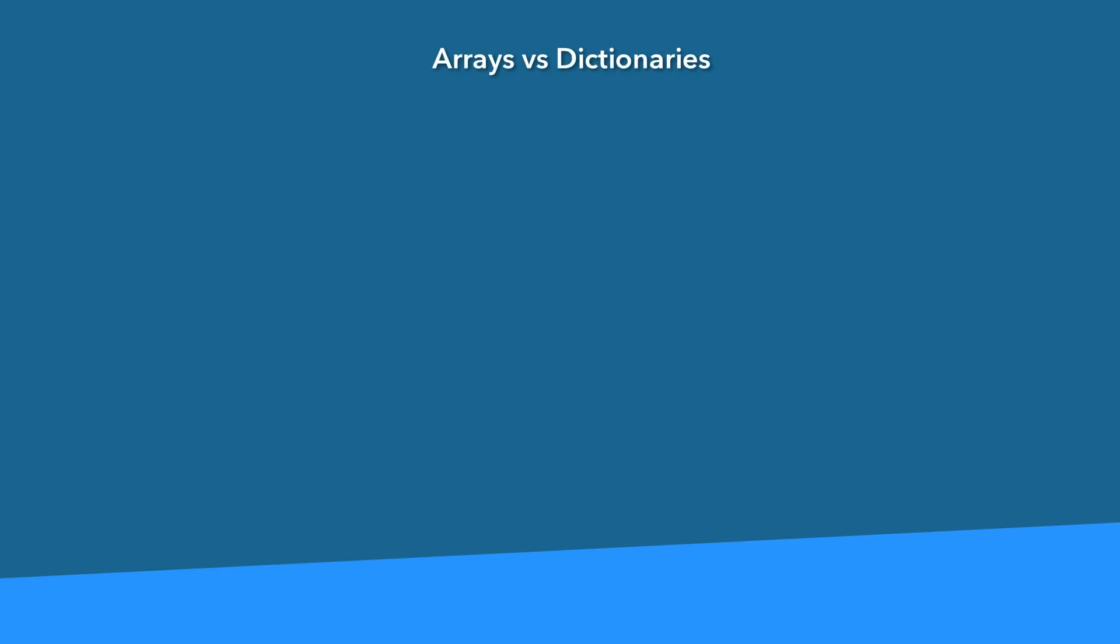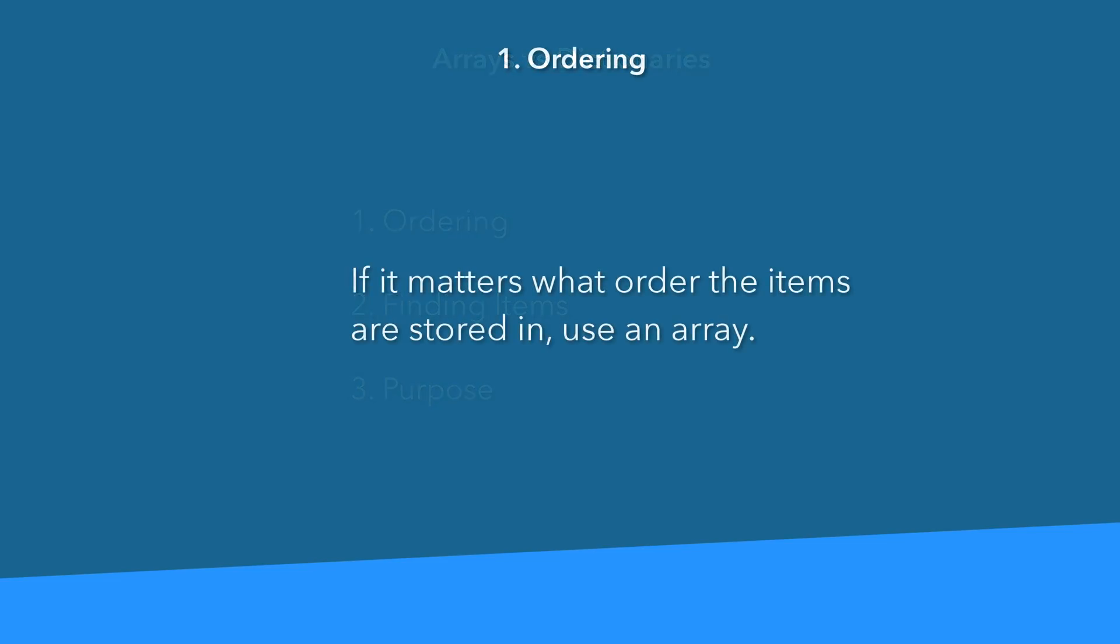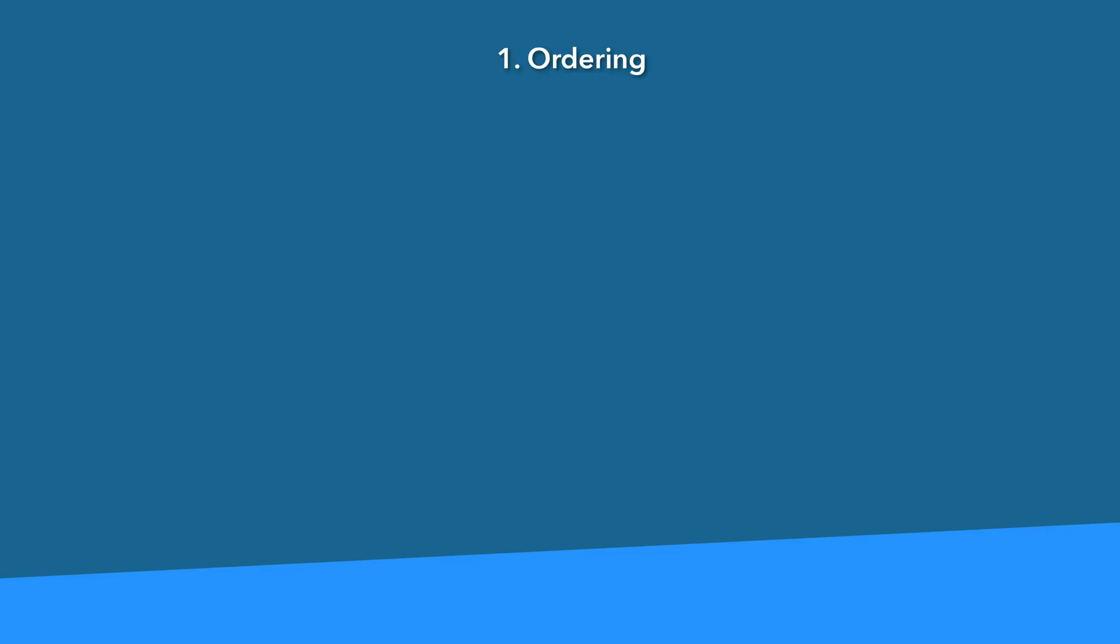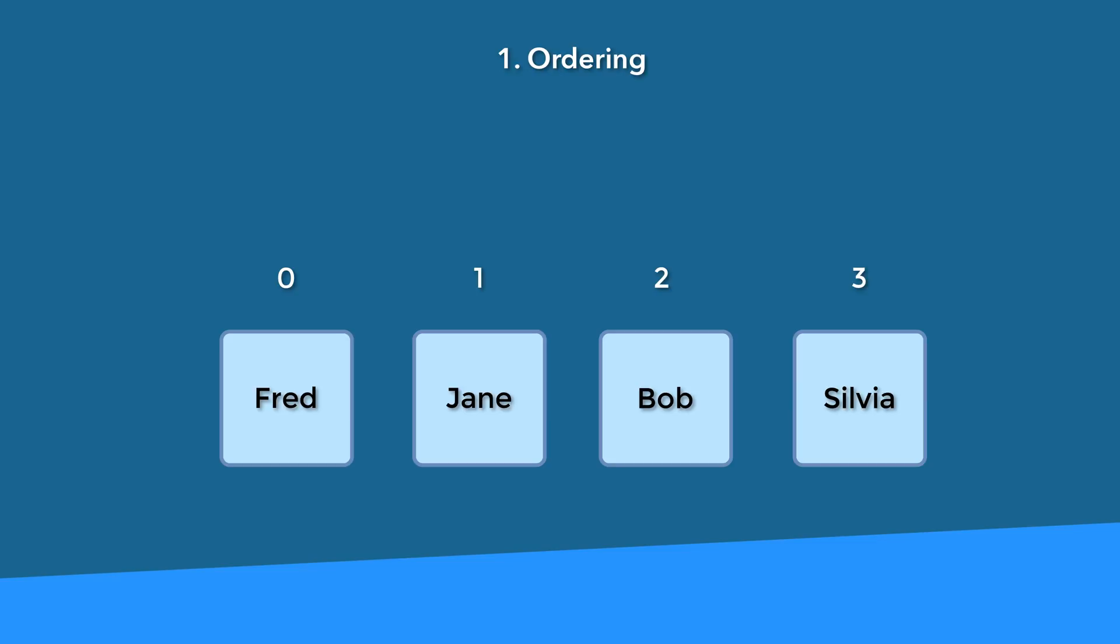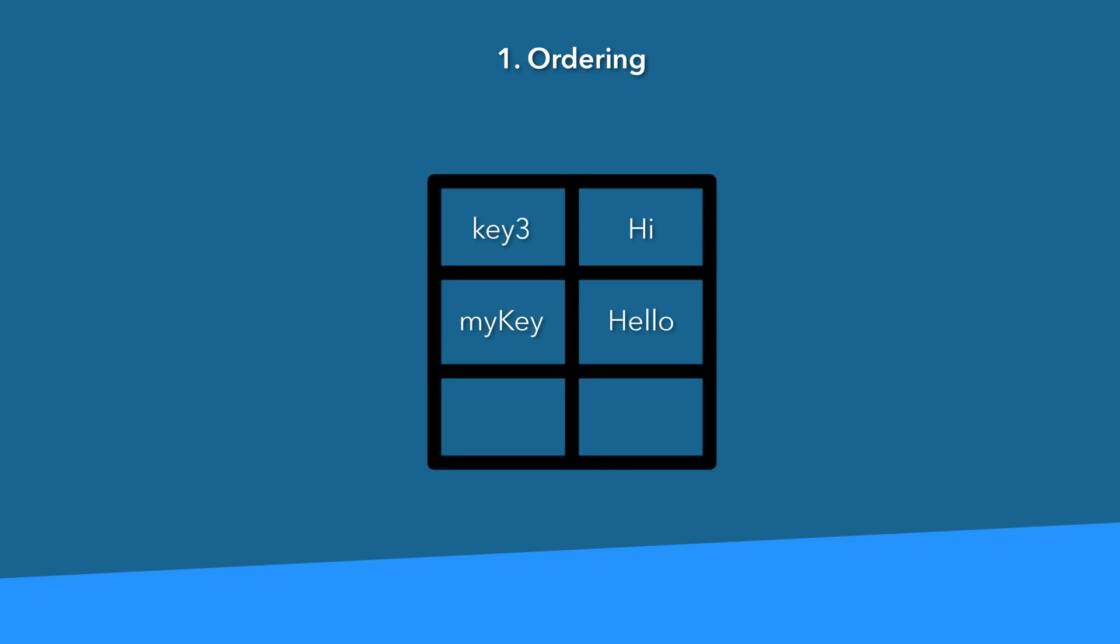I wanted to take a moment to discuss the differences between arrays and dictionaries, and when you would use each of them. I'm going to use three different criteria: ordering, finding items, and the purpose. So the first criteria is ordering. When you store your collection of data, if the ordering matters, then you definitely want to use an array. This is because the array is arranged in a series of slots, each with an index number. So it's perfect for data that needs to maintain a specific sequence. This is different from a Swift dictionary, where there really is no concept of ordering, you're just putting all of your key value pairs inside of it, and then you pass in the key to get the data back.